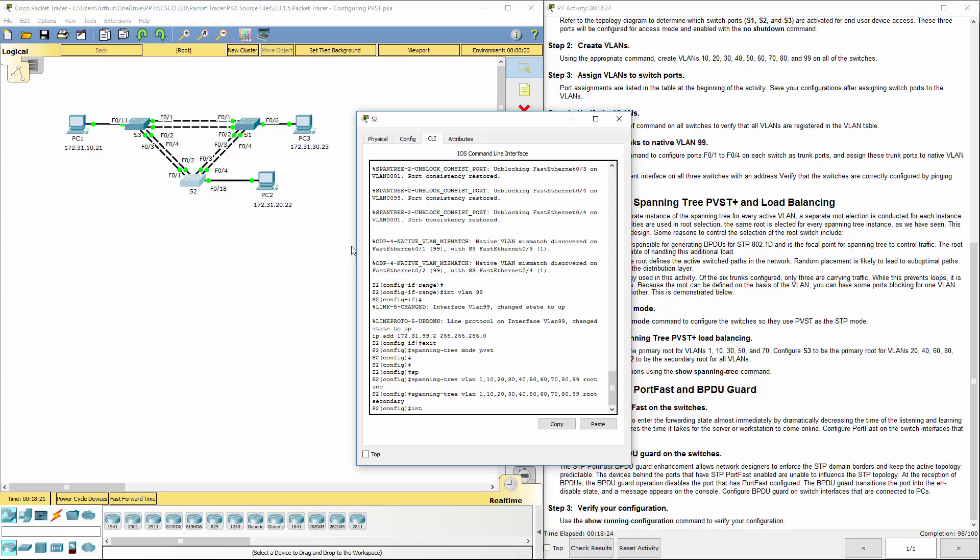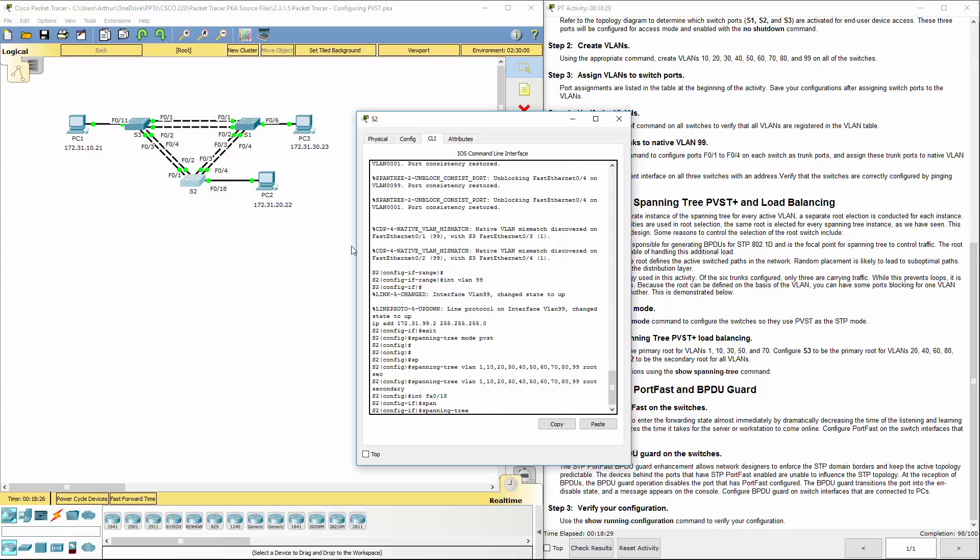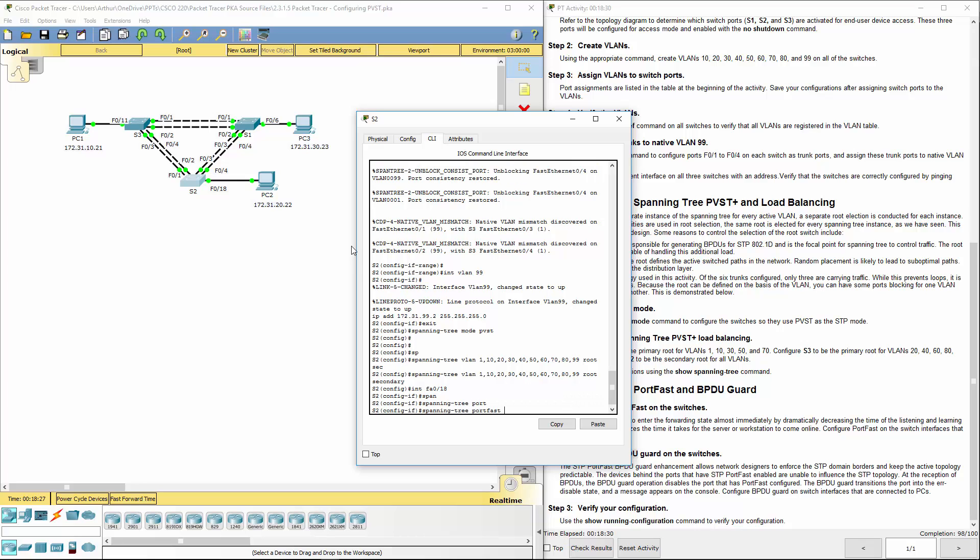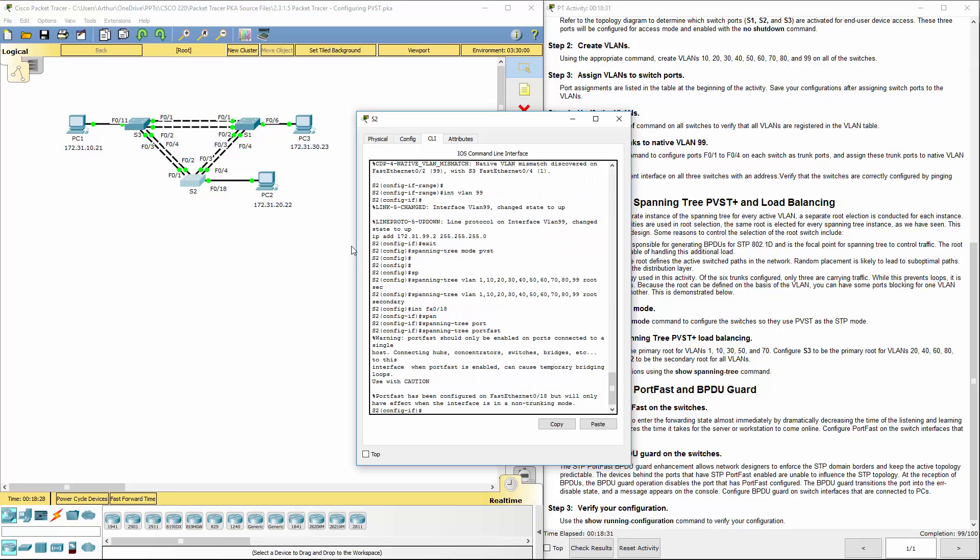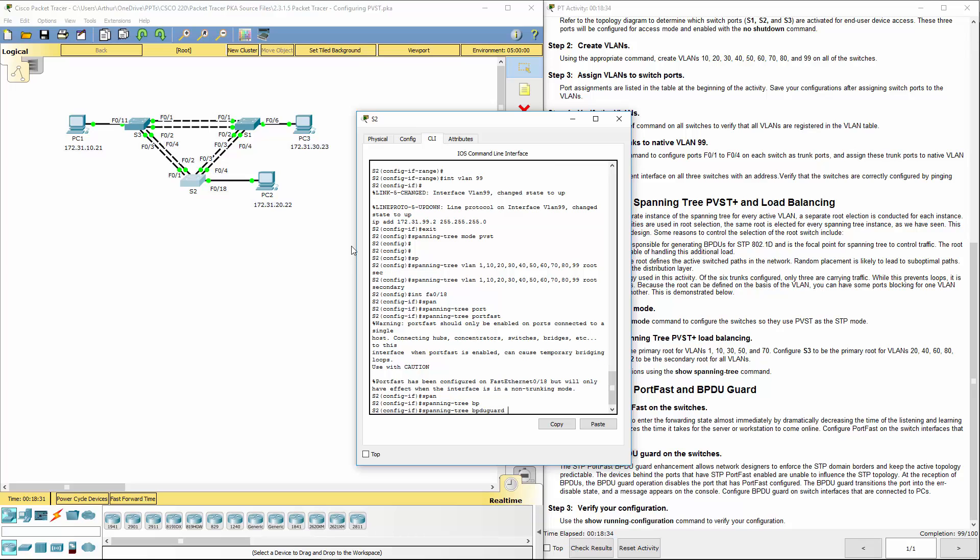And that's everything for this lab. Let's go and check our results. Everything looks good.